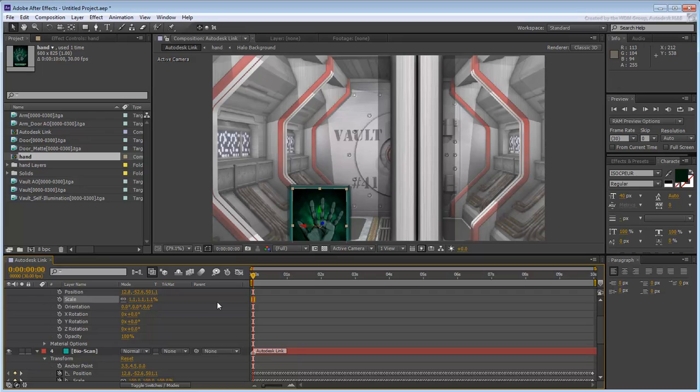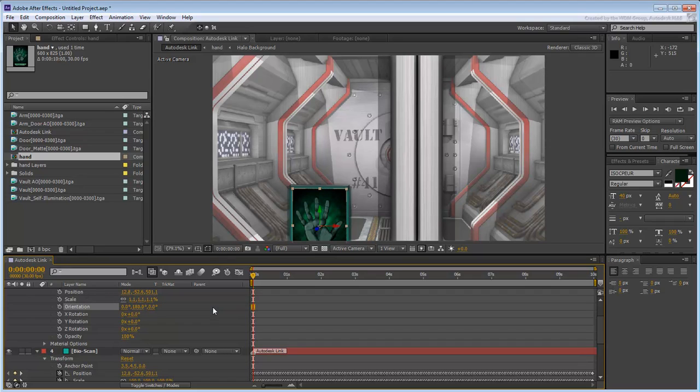One final note, you need to set the Y Orientation value to 180 to mirror the file. This security screen is set for a left hand.